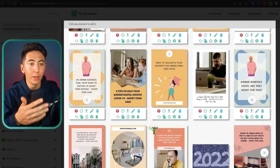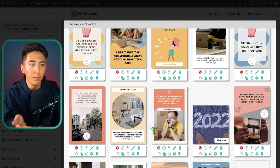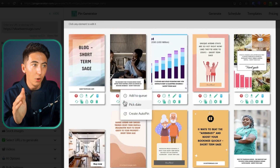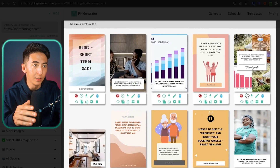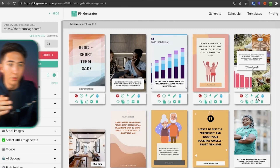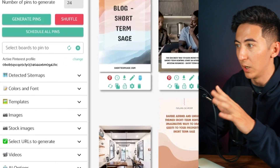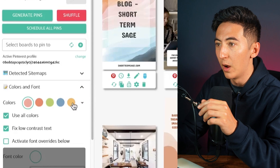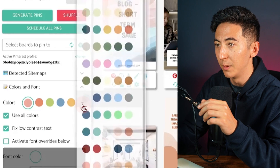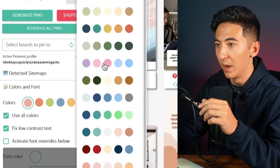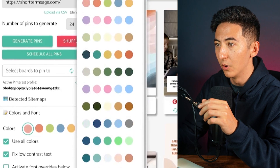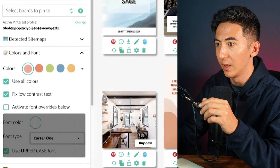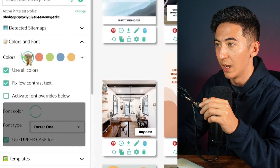It's using some images that were on my site, it has created some of its own images, and it has all these different templates. If I want to go in and edit something, I can change the color of anything by clicking on color and font to make it fit more of my brand.